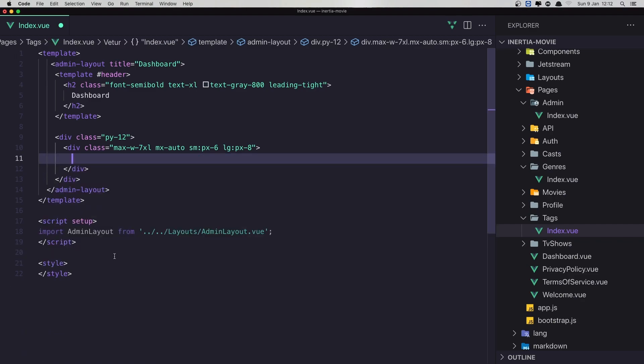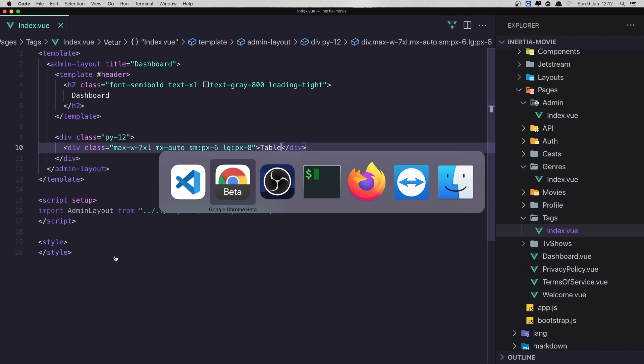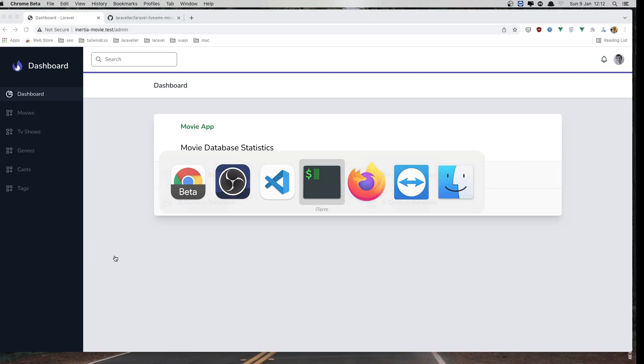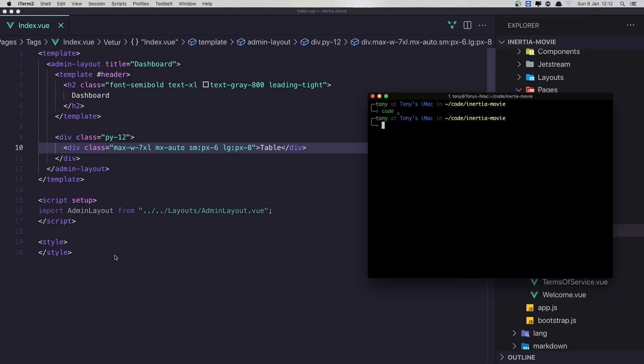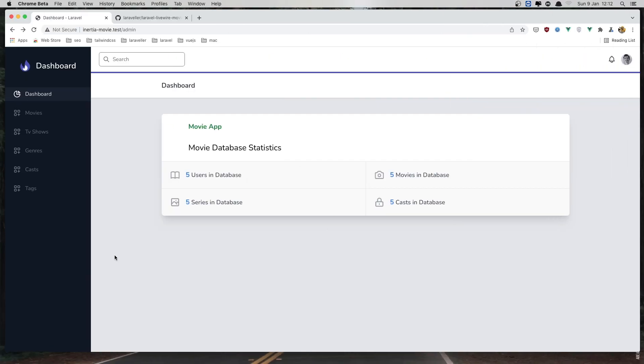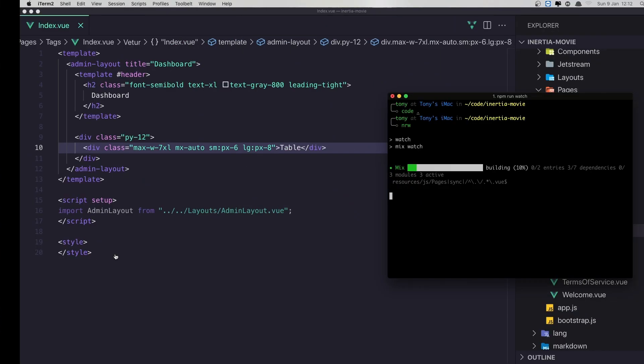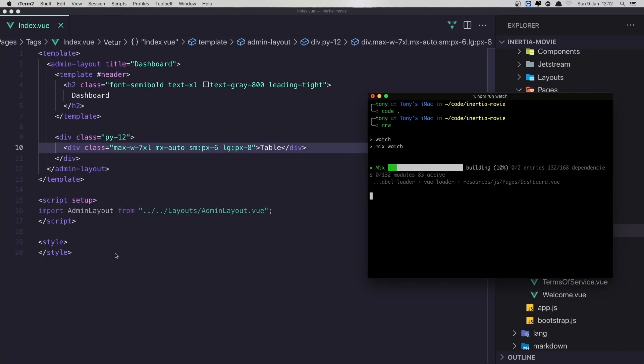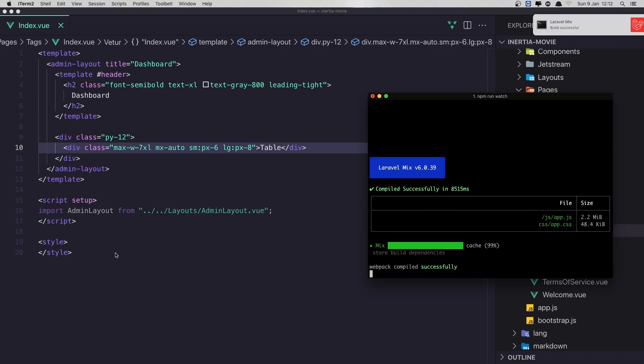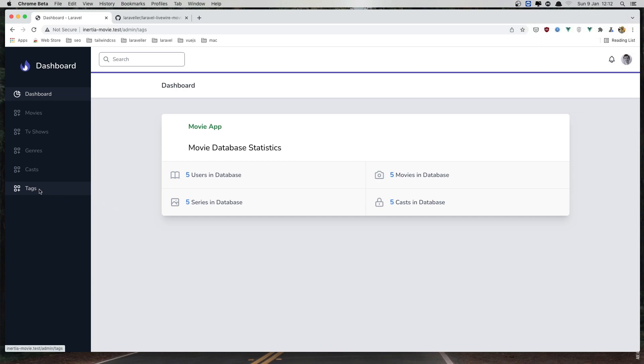Here is going to be the table. I'm going to say table. Save. And now refresh. Also we need to run the npm run watch to watch for the changes. Wait for the Laravel mix.